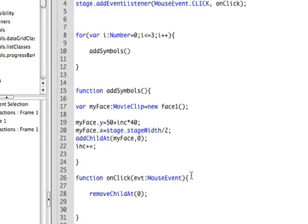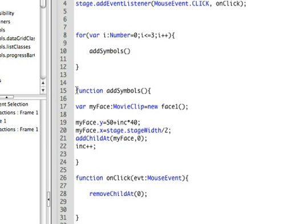All right, we have a loop. Each time we go through the loop, we run the function called addSymbols. We add three symbols to the stage. And this is really similar to what I went through before, so I'm not going to go through it in detail. I will spare you.